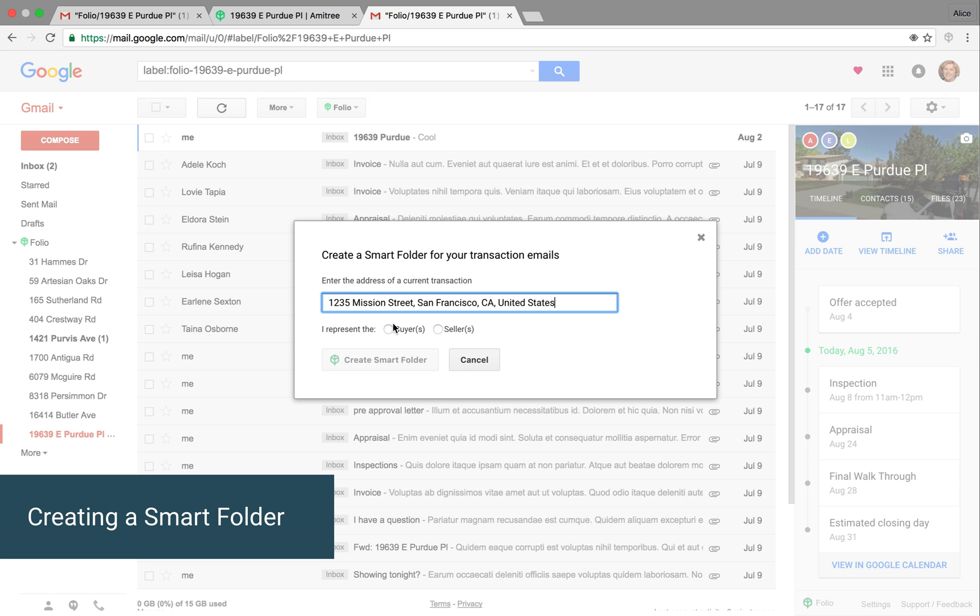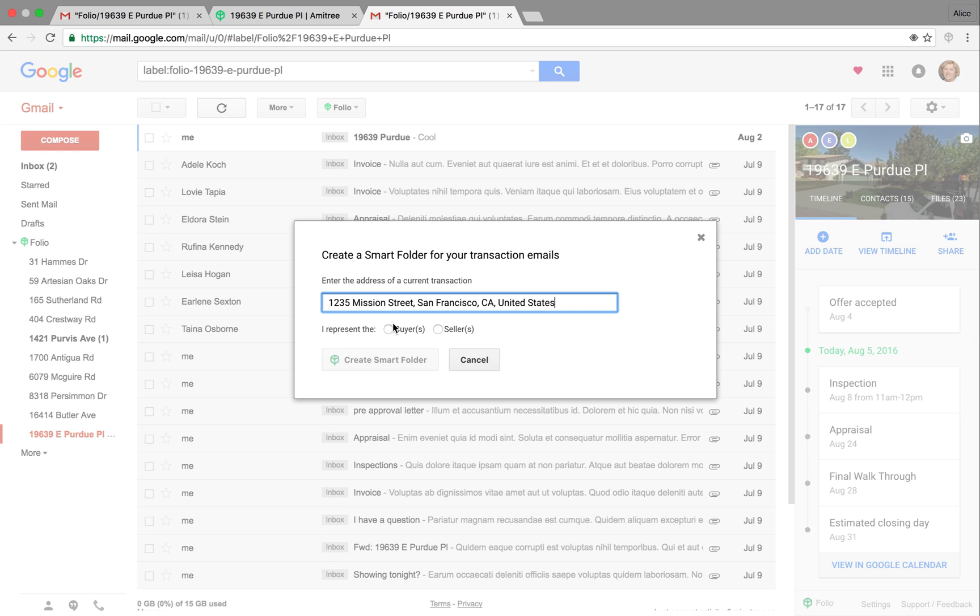The rest of the setup is the same. It'll ask you who you're representing and to identify the clients and anyone else working on the transaction. And it'll prompt you to create a timeline for that transaction as well.